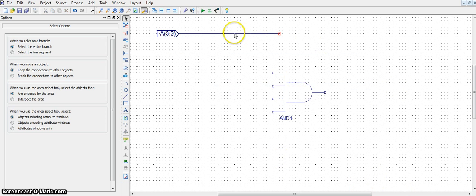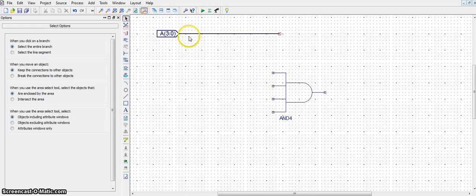You'll notice that this wire got thick. This A3 down to 0 means it's a bundle of four wires: A3, A2, A1, A0.